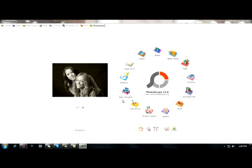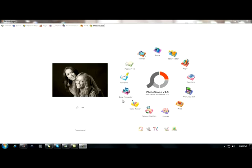Welcome to Photoscape. Photoscape is a fully functional photo editing software that's perfect for paranormal photograph analysis. It has tons of great features, and best of all, it's yours for free. So feel free to install it on as many computers as you would like. Everyone on your team should have this software. Everyone on our team does.